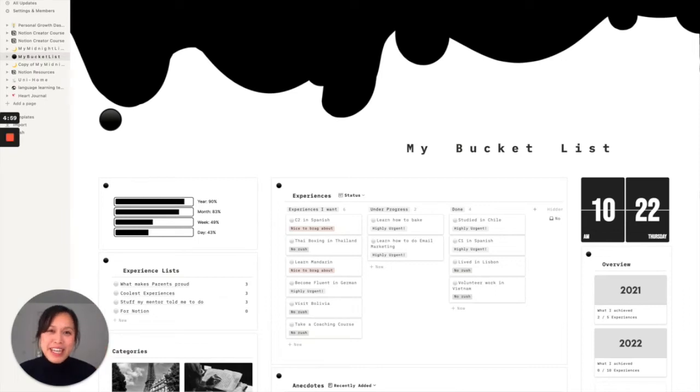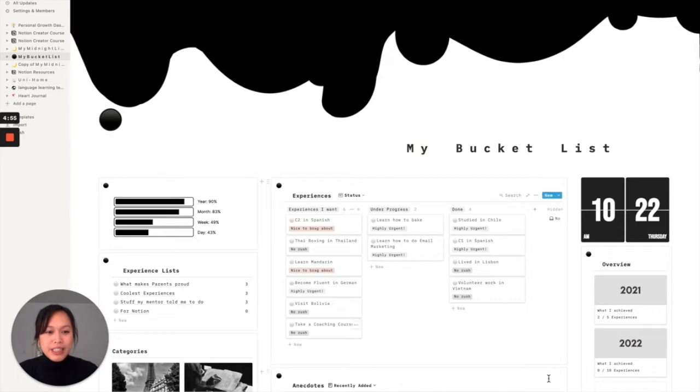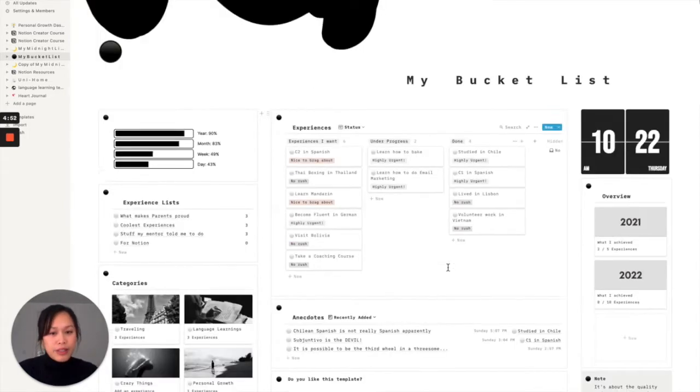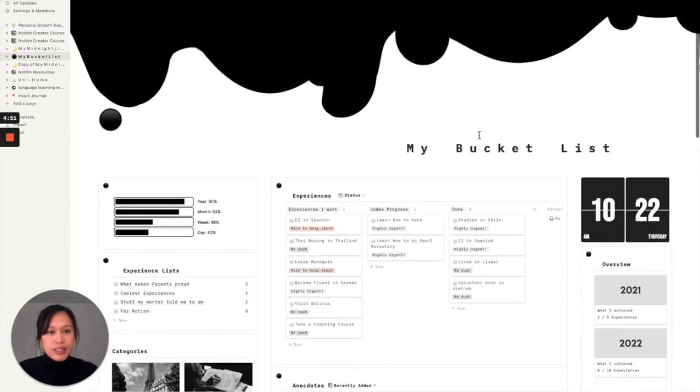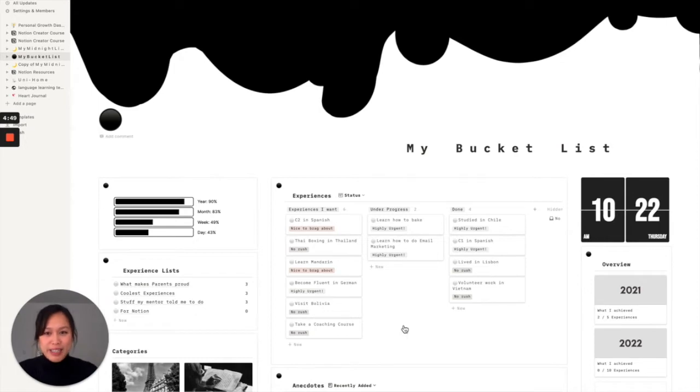Hi, I'm Teresa, and today I want to show you how to make these really cute boxes in Notion that I've been using in my bucket list template.